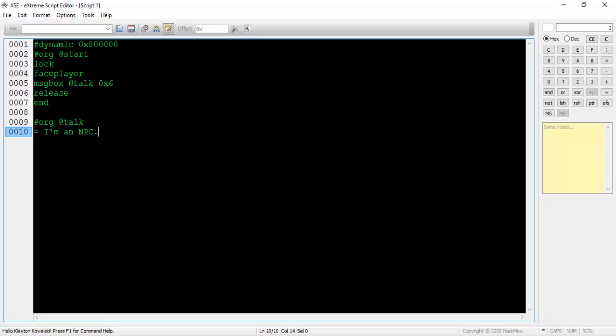Last video, we created a brand new NPC with the use of the message box command. If you decided to explore a little bit yourself, you may have come across a few issues. Shown on screen is our script from last time. Let's extend the amount of dialogue under the at talk pointer.